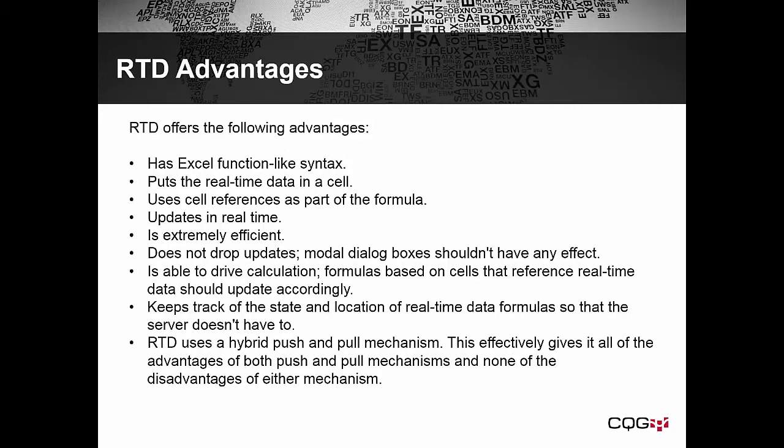It is able to drive calculations. Formulas based on cells that reference real-time data should update accordingly. Keeps track of the state and location of real-time data formulas so that the server doesn't have to. RTD uses a hybrid push and pull mechanism. This effectively gives it all of the advantages of both push and pull mechanisms and none of the disadvantages of either mechanism.